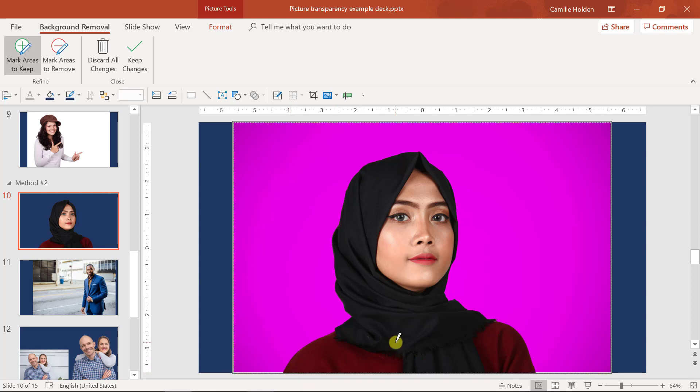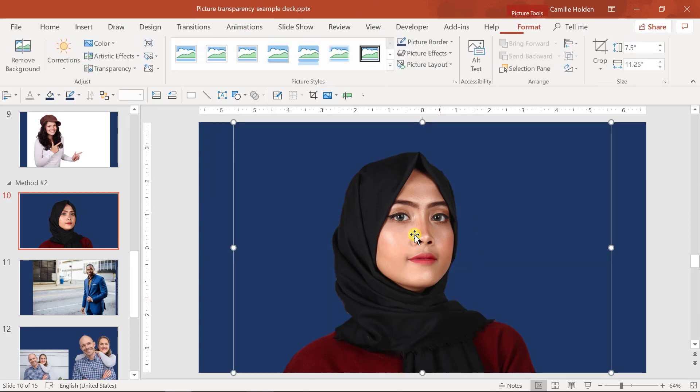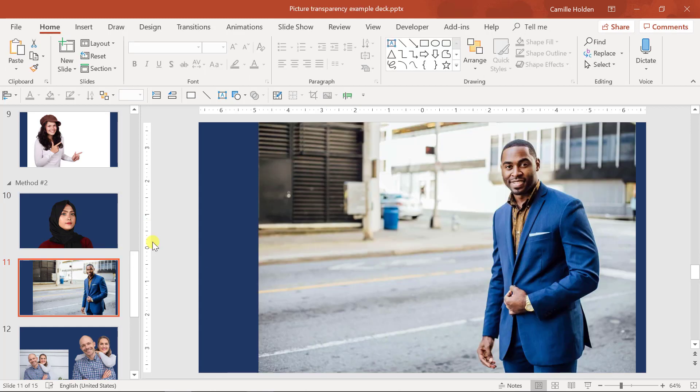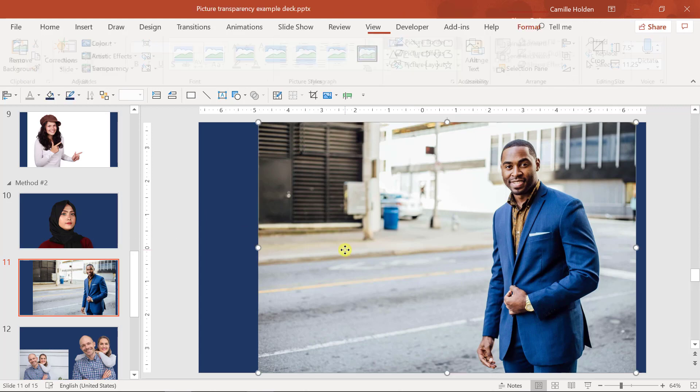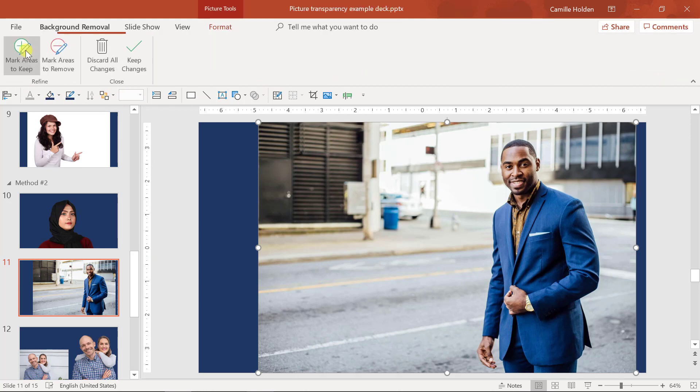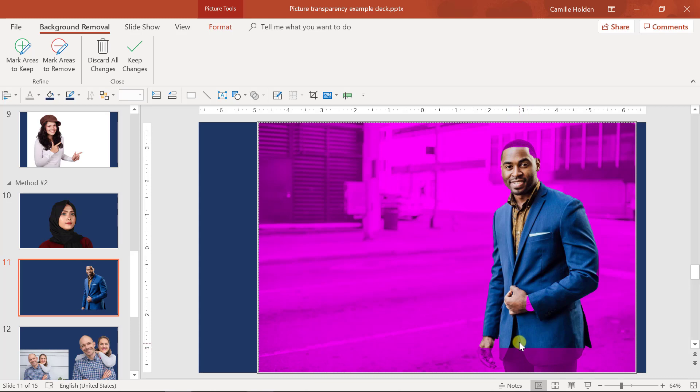Once you have this as you like it, you can either select keep changes or you can just click away from your picture and the changes will keep, turning your background transparent. Now in other examples, it might get a little bit more complicated. This was a pretty straightforward photograph. In this picture, it's going to take a little bit more. So let's go ahead and see what that looks like. Picture tools, format tab, remove background, and you'll see that PowerPoint actually guesses pretty well, but there's still some critical areas that are missing, including part of the head and the rest of the body.